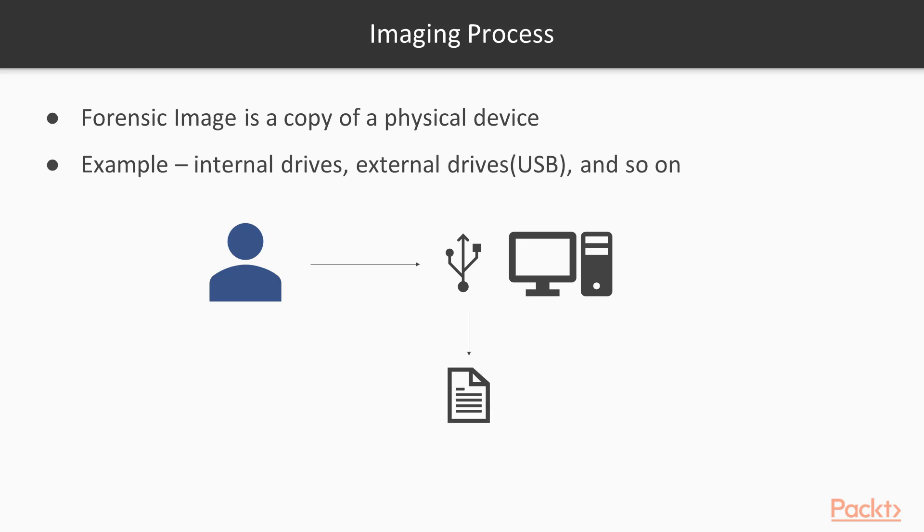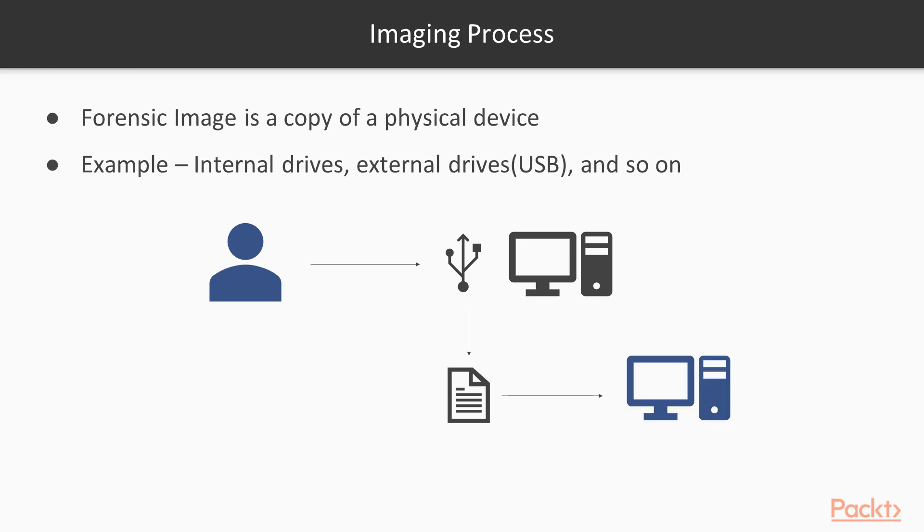If we want to analyze, we are going to analyze with the help of this copy. We are not going to touch the original device or original evidence. Create a copy with the help of imaging process and then analyze that copy. In another device you can simply analyze this copy and learn about the processes or vulnerabilities. But we are not going to alter the original evidence. This is why we need the imaging process.